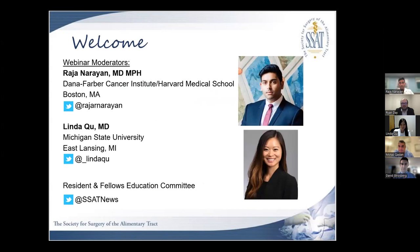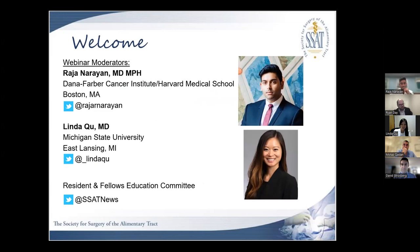My name is Linda Kew. I have been an assistant professor of surgery for exactly 20 days, at Michigan State University after finishing my surgical oncology fellowship this summer. My esteemed co-moderator is Dr. Rajan Narayan, who is a second-year surgical oncology fellow at Dana-Farber Cancer Institute, Harvard Medical School — just could not have asked for a better partner in crime for organizing this session. We're both members of the SSAT Resident and Fellow Education Committee, chaired by Dr. Maria Altieri and vice-chaired by Dr. Zibin Fong.